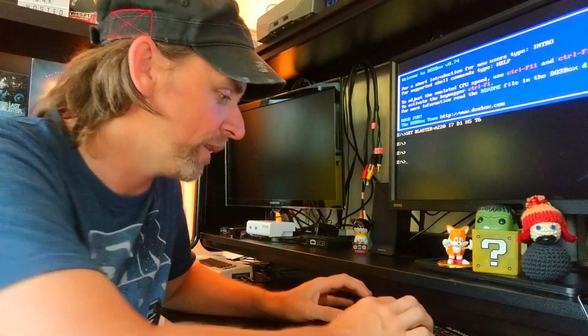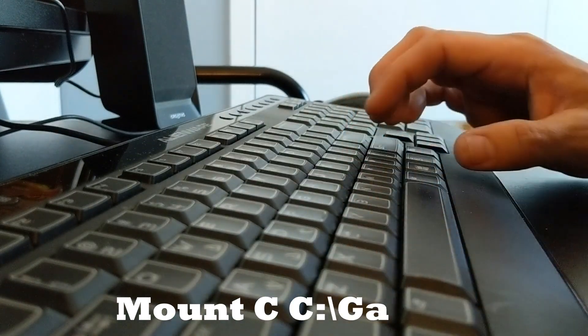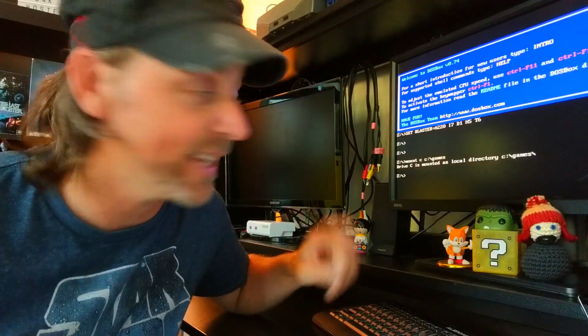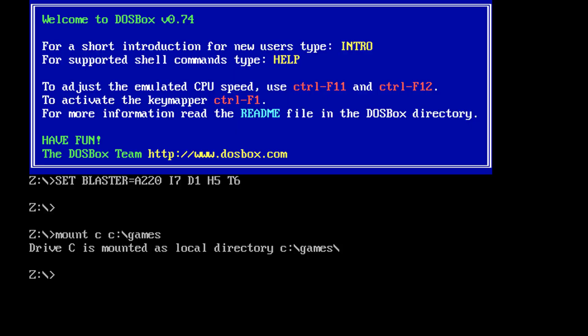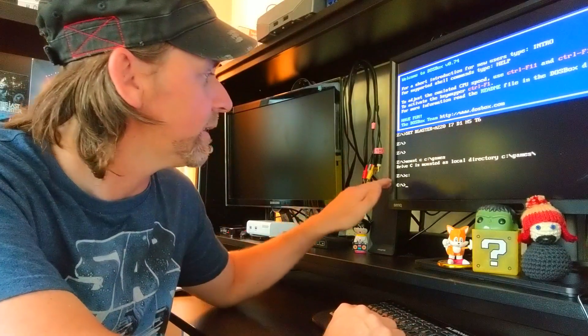Now we're ready to load Prince of Persia. We're going to link those files we made earlier to DOSBox. Type the mount command and then Enter. You can see it says the C drive is mounted as a local directory, so it's linked up. Now to access that, direct DOSBox to the C drive: type C, colon, Enter. Now it's in the C drive.